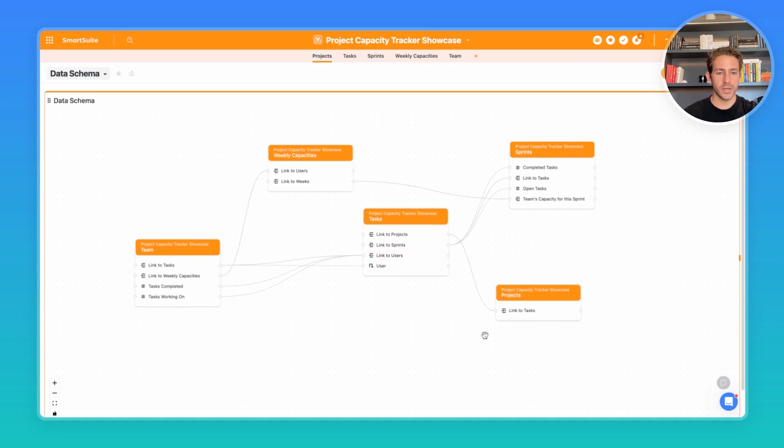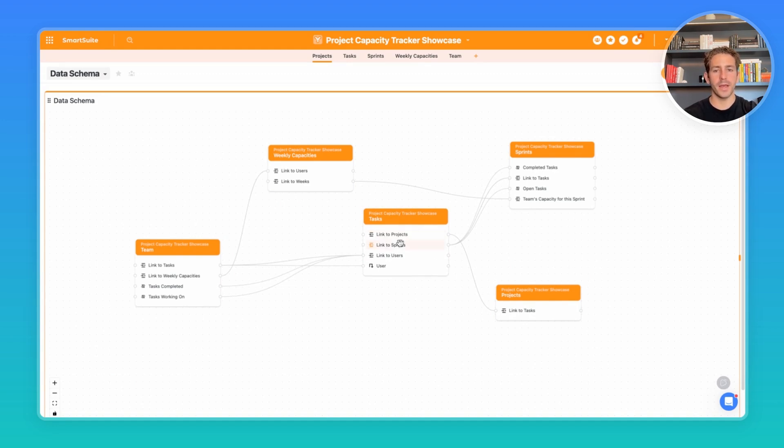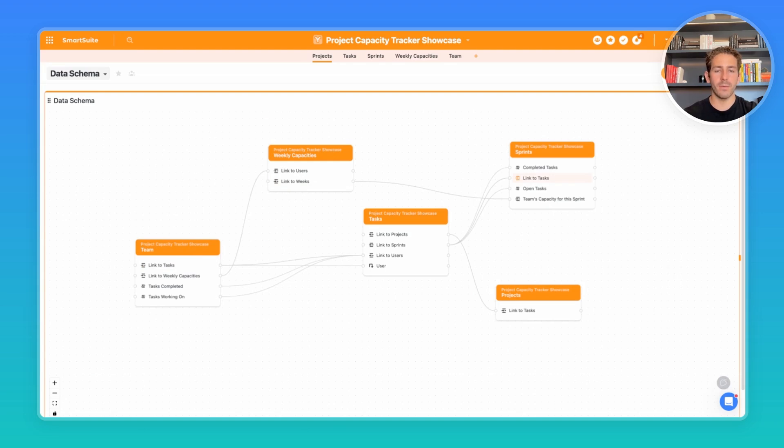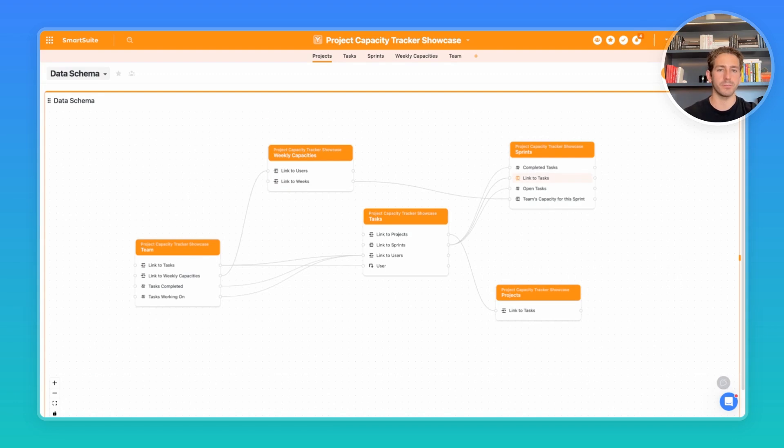we have projects which have a variable interval. They're linked to tasks, which is the work being done by a specific team member, and they are also happening in a certain sprint. We also have the weekly capacities, which takes a look at the work a team member is doing inside of a certain sprint, so we can understand how much capacity and utilization that specific team member has with regard to one of the sprints.